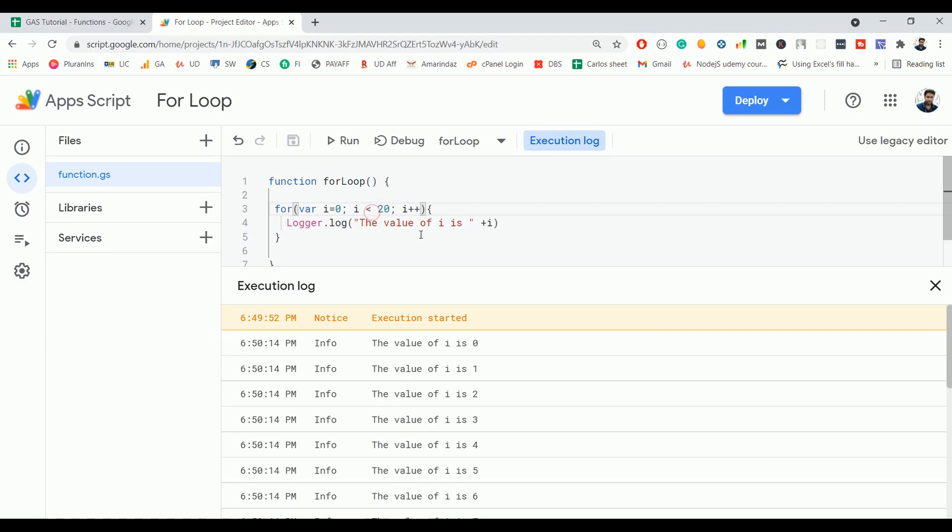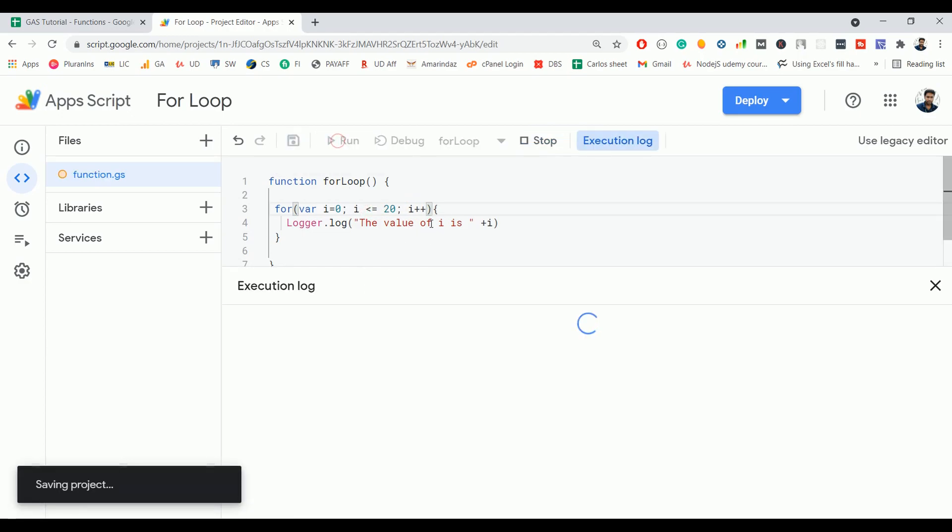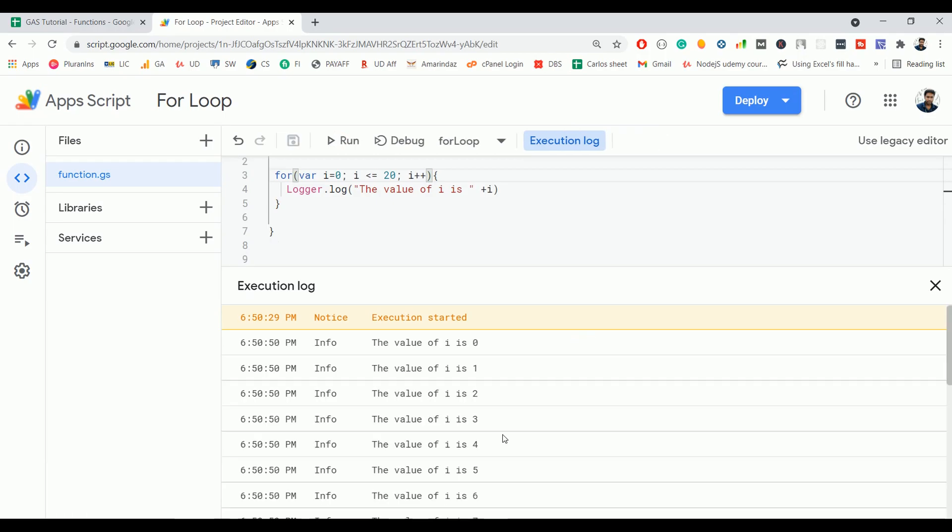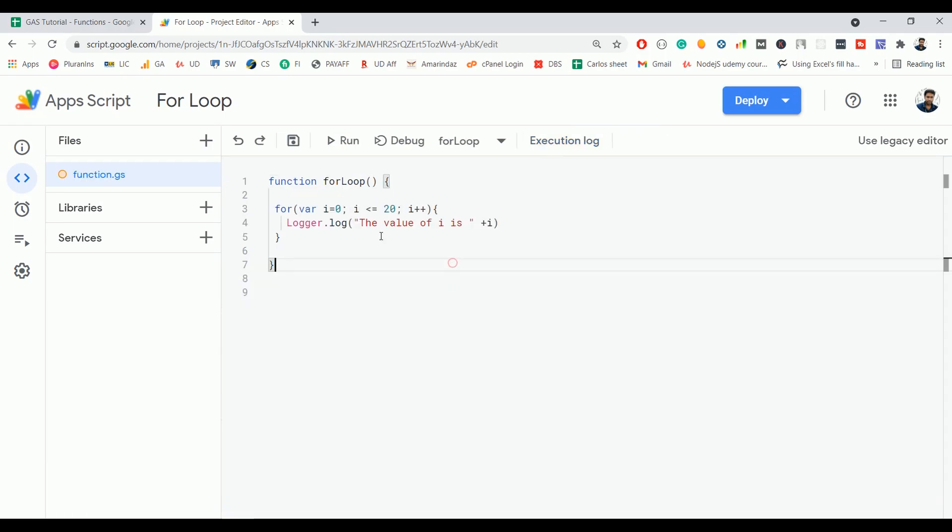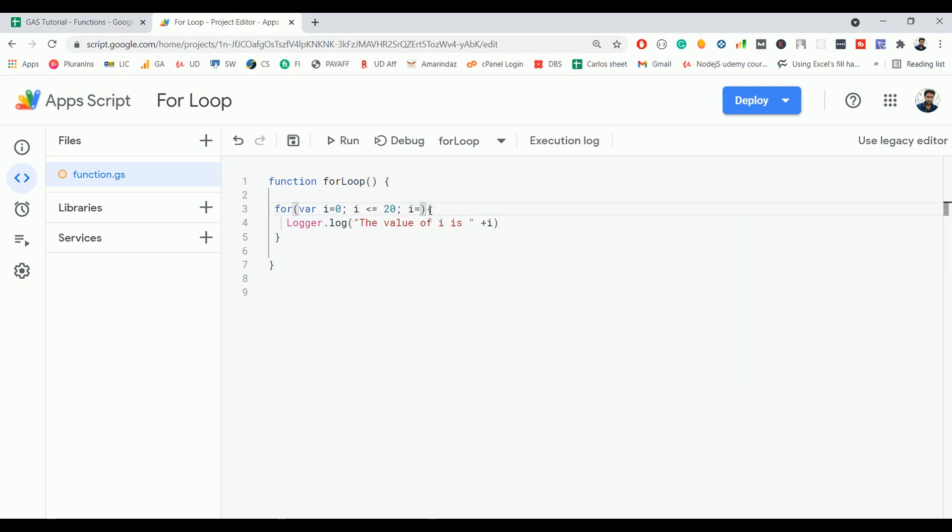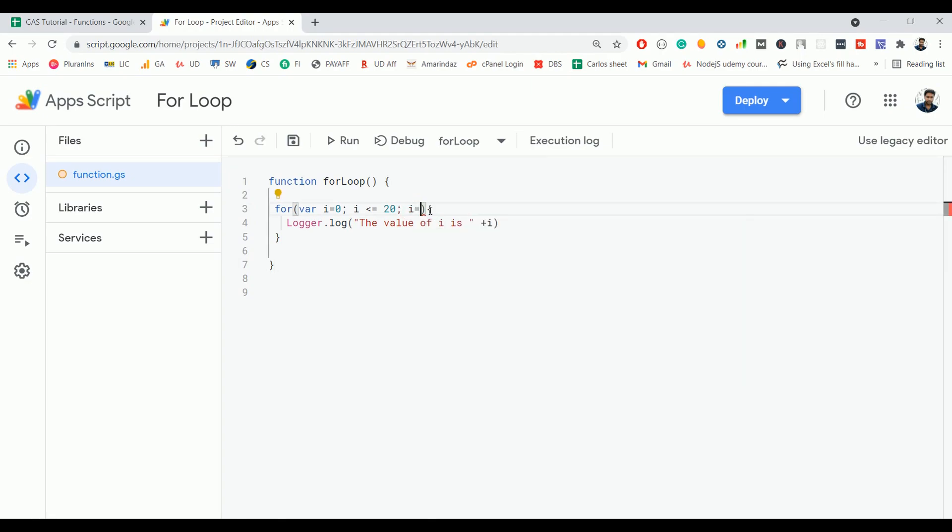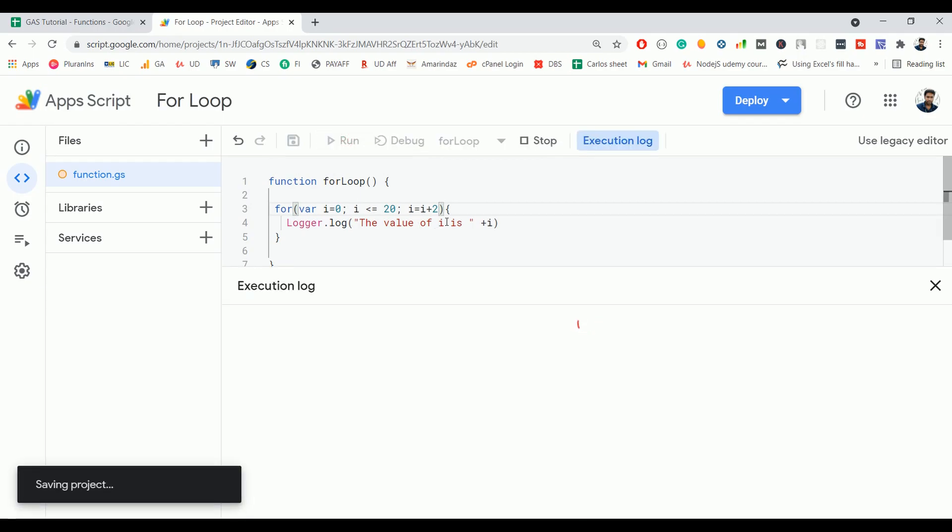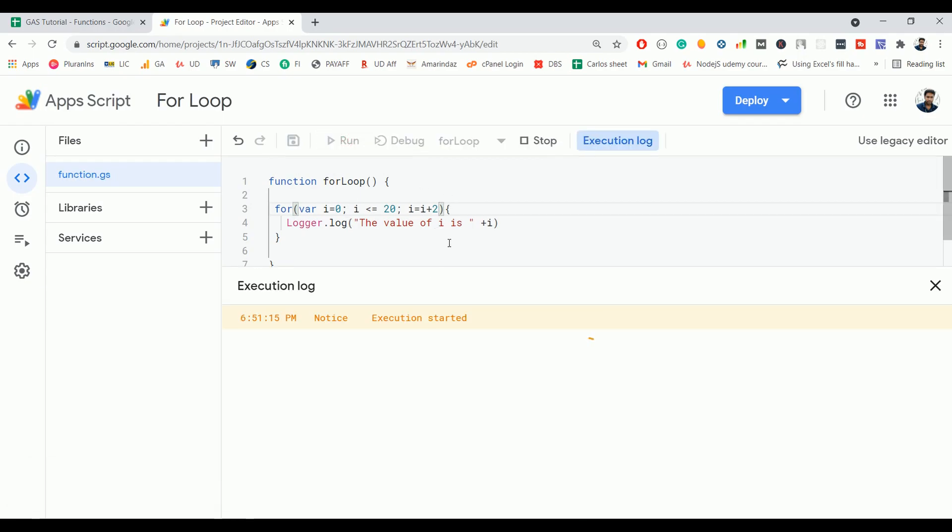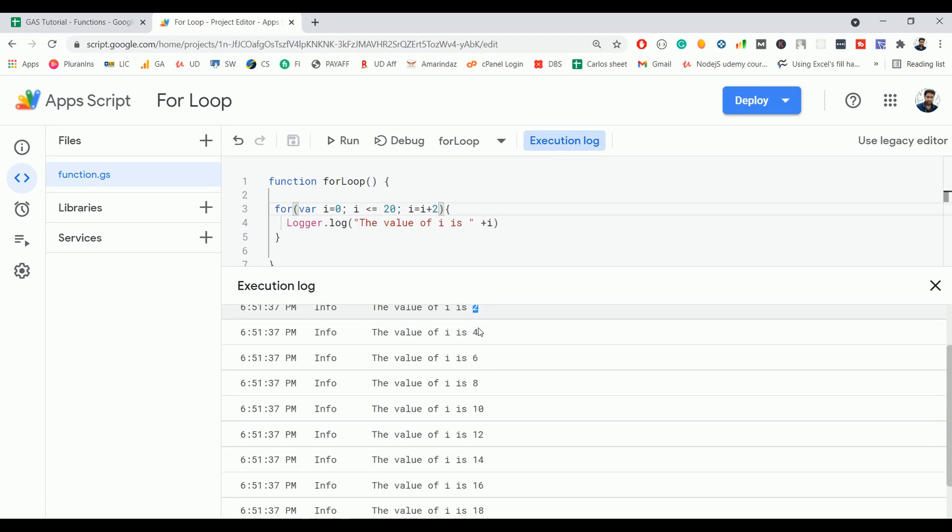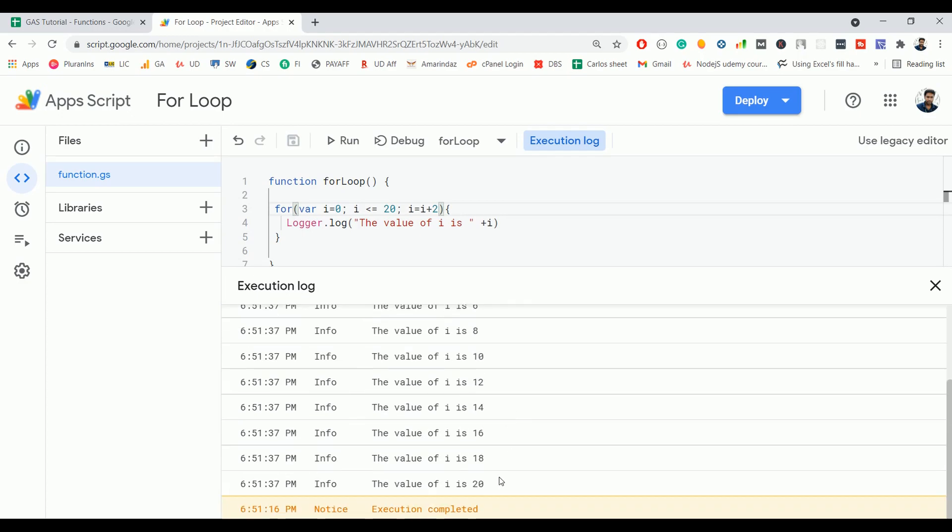So if I use less than or equal to 20, it is going to print up to 20. And if I want to increase the value by two, then I have to use i = i + 2 here. And if I run this block of code, if you look at the print statement, it first prints the value 0 and increments it by two, and it goes from 2 to 4 up to 20. So this is how you can alter the value of the increment.